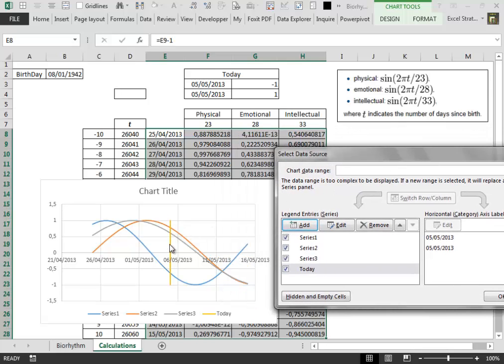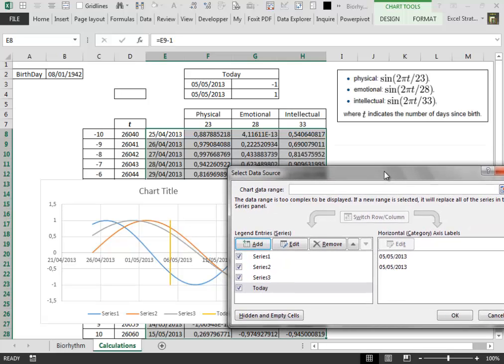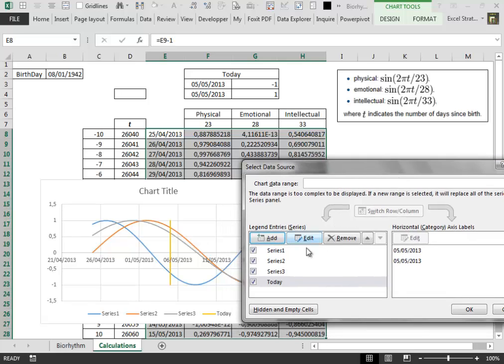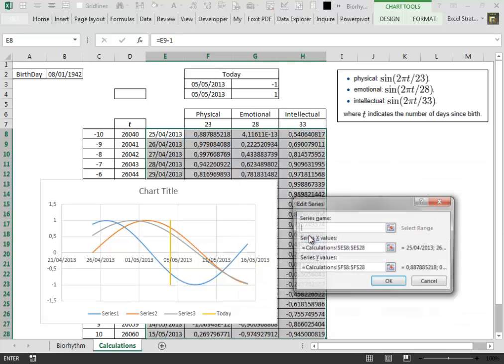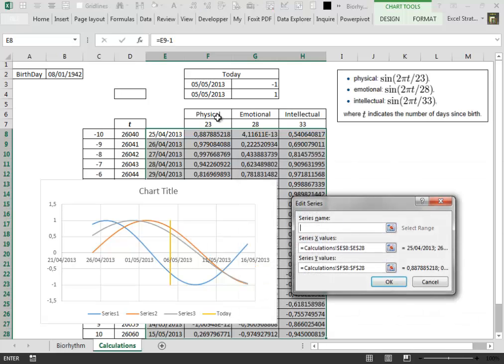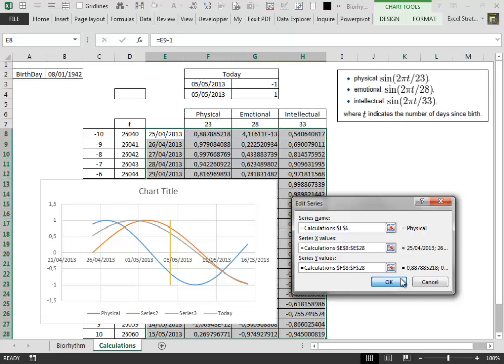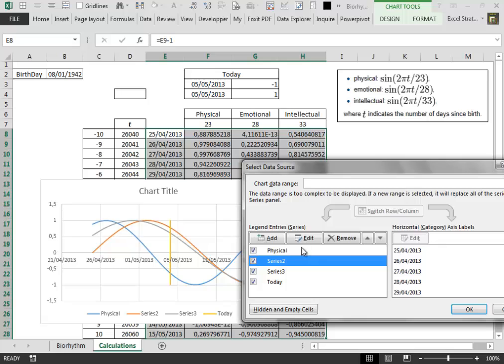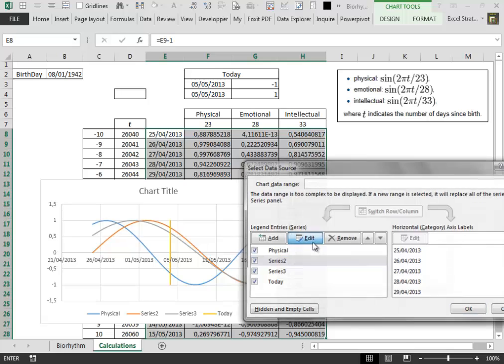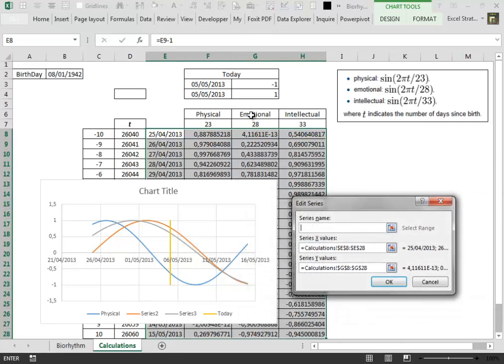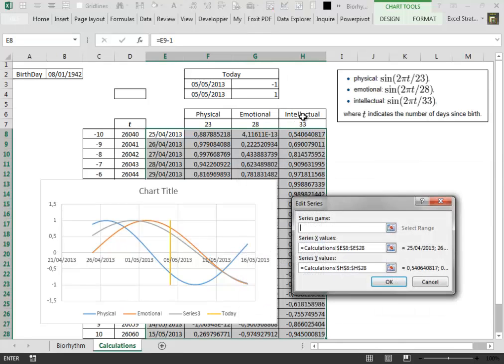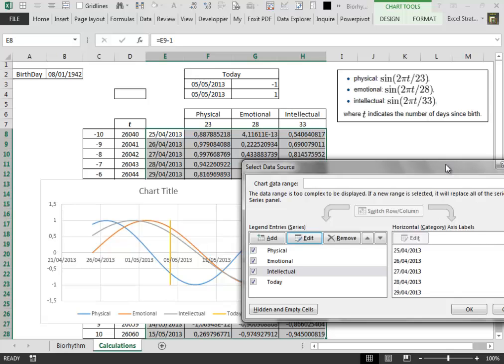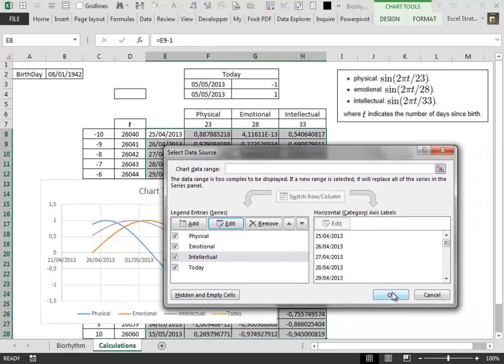Notice the vertical bar which is right on the actual day, the present day. Now to give the series a meaningful name we select the series inside the select data source, click on edit, and then we select the label of each column. And we repeat the process for the last two columns.